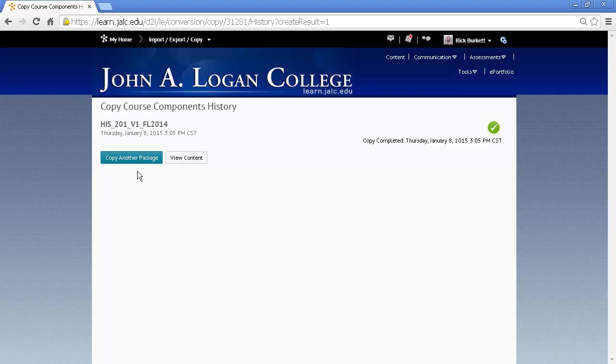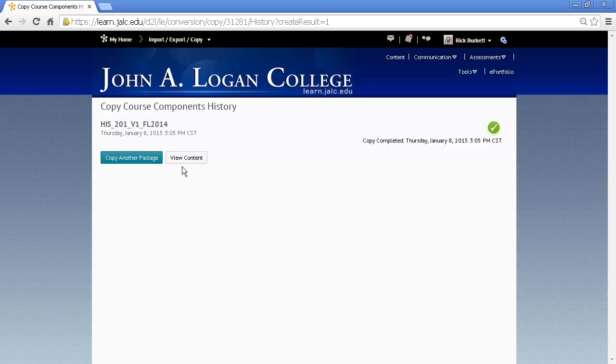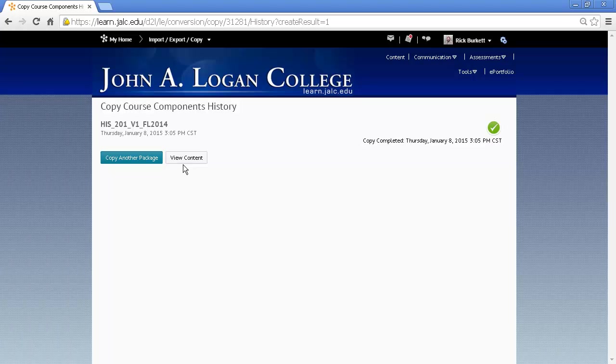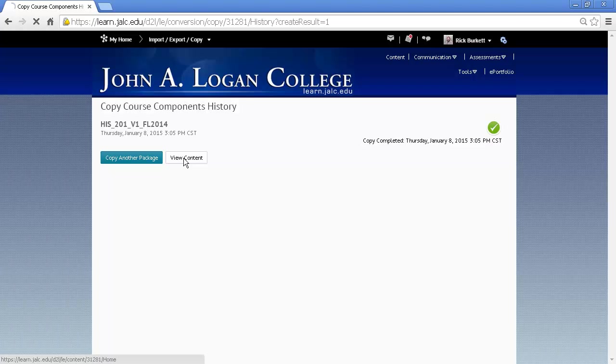And then you have two options here, Copy Another Package or View Content. Since you're normally not going to copy content from two different courses into one, you'd want to select the View Content button.